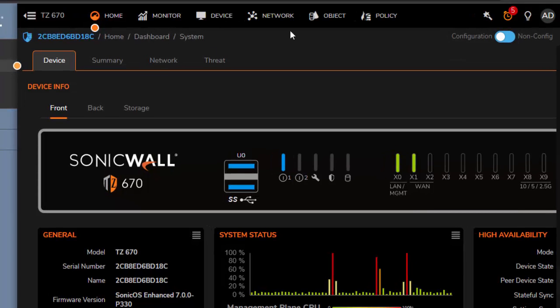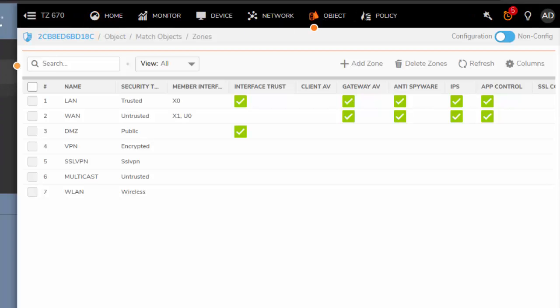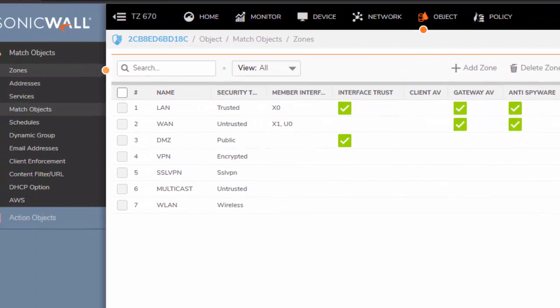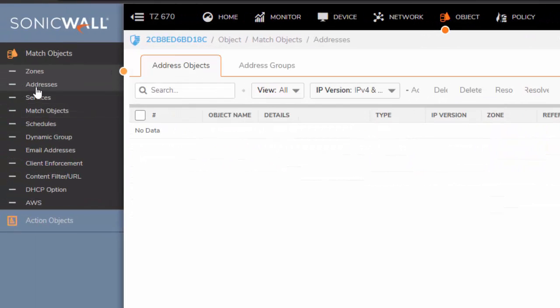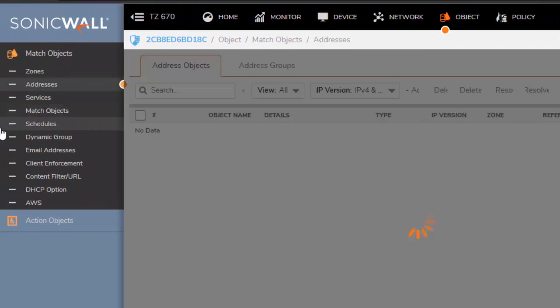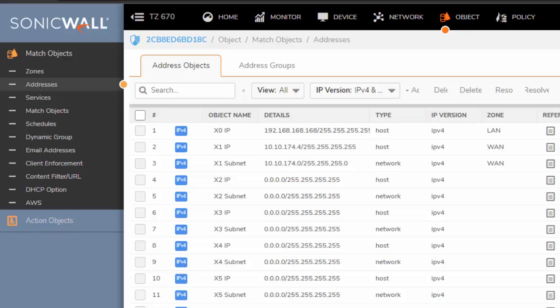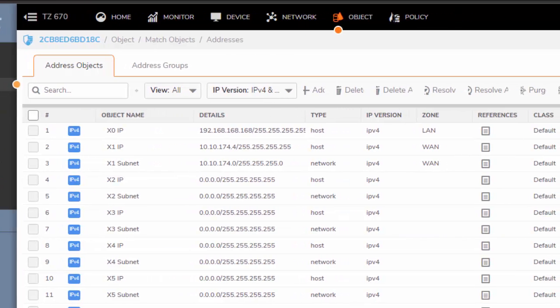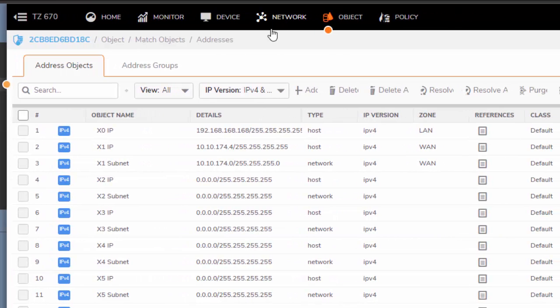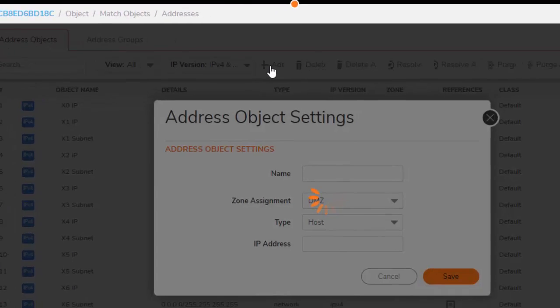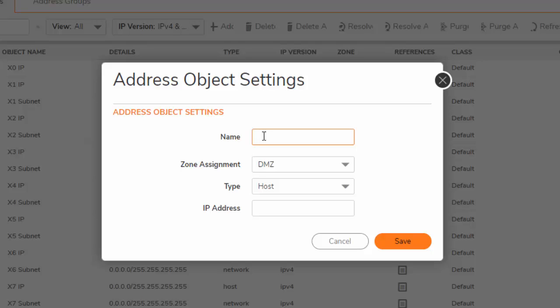So let's get started by creating an object, an address object. Go to the top, select object, then follow that by clicking on address object on the left side. I'm going to zoom in a little bit here. Right here, you click add.